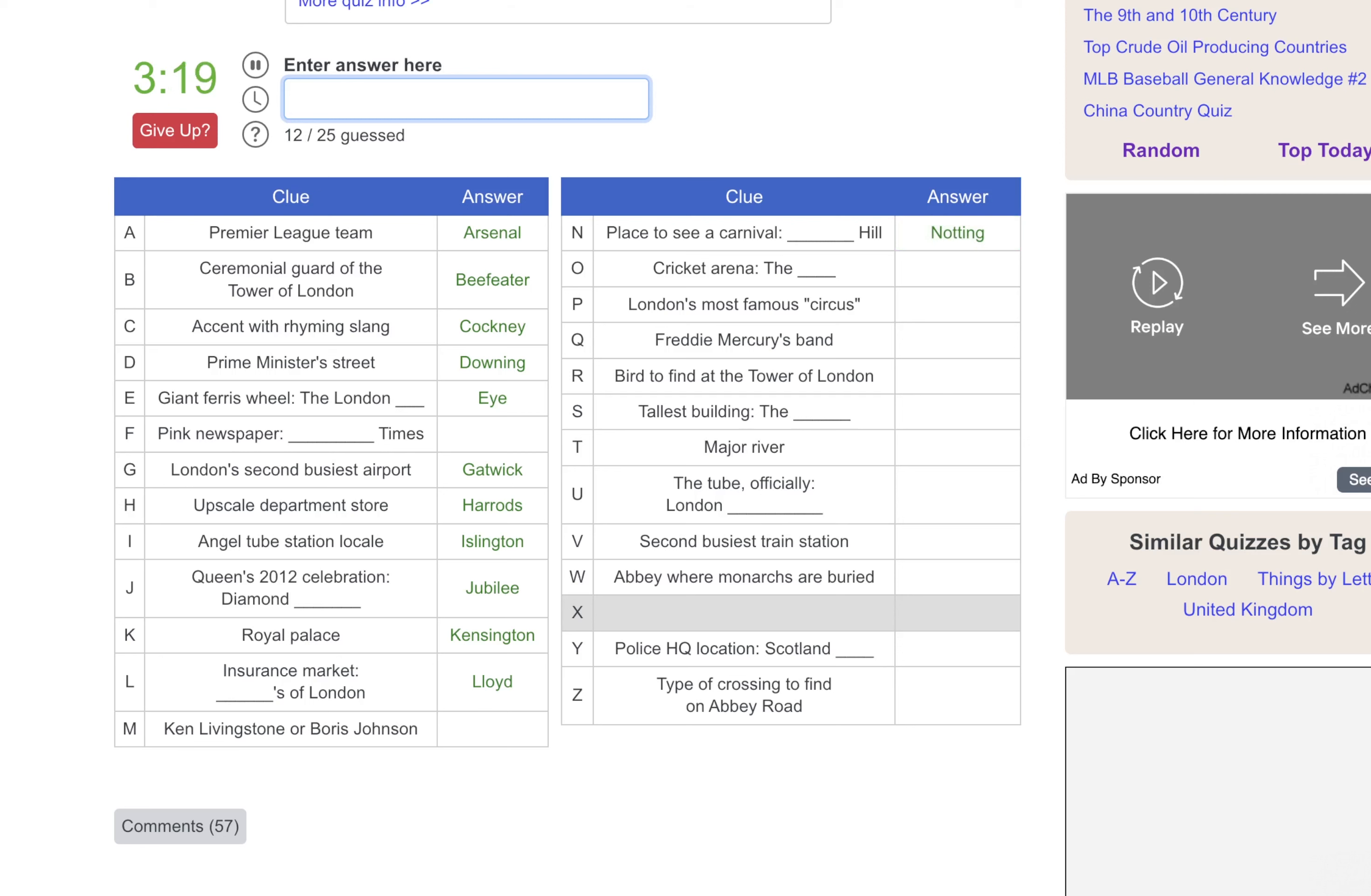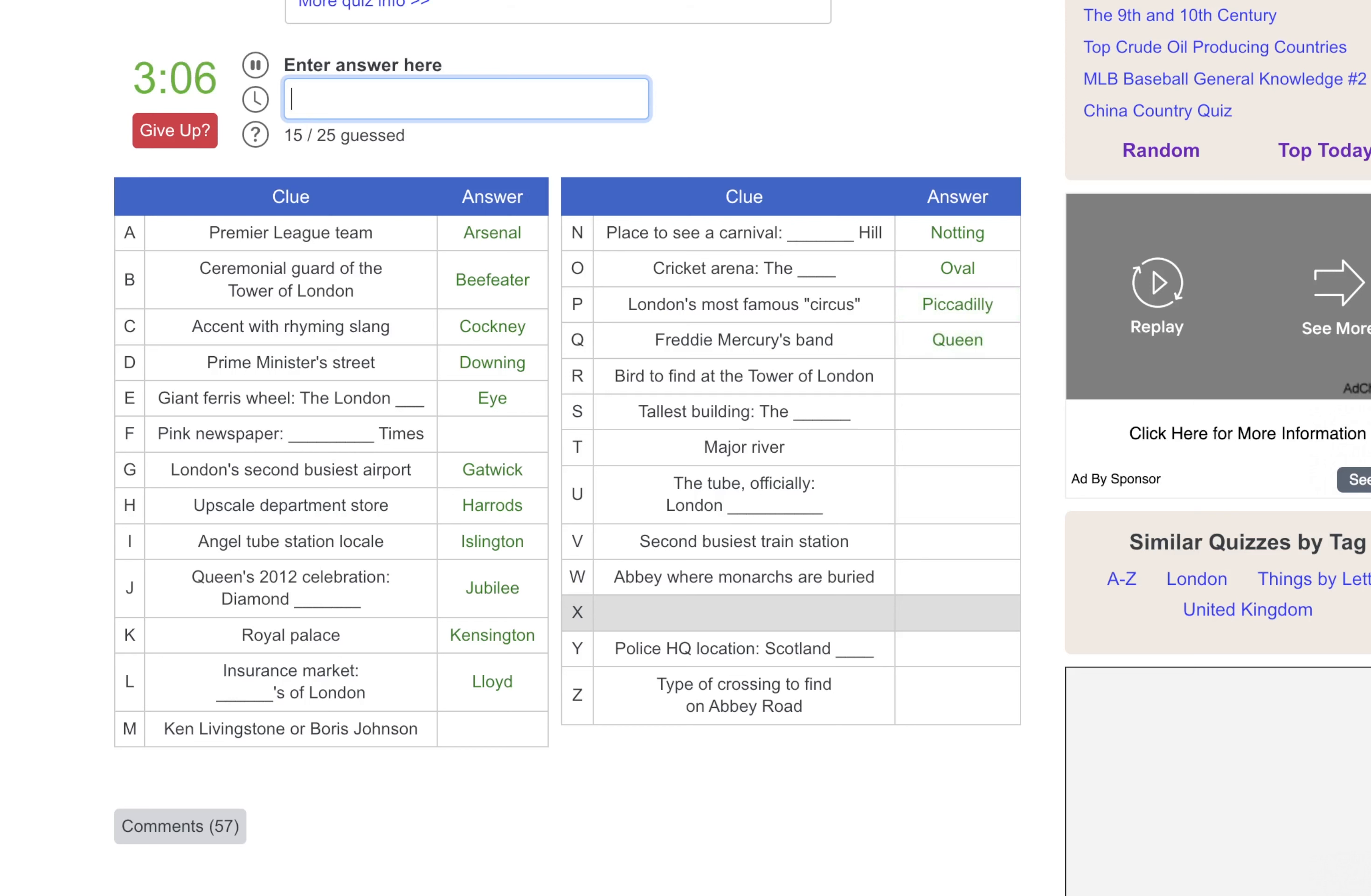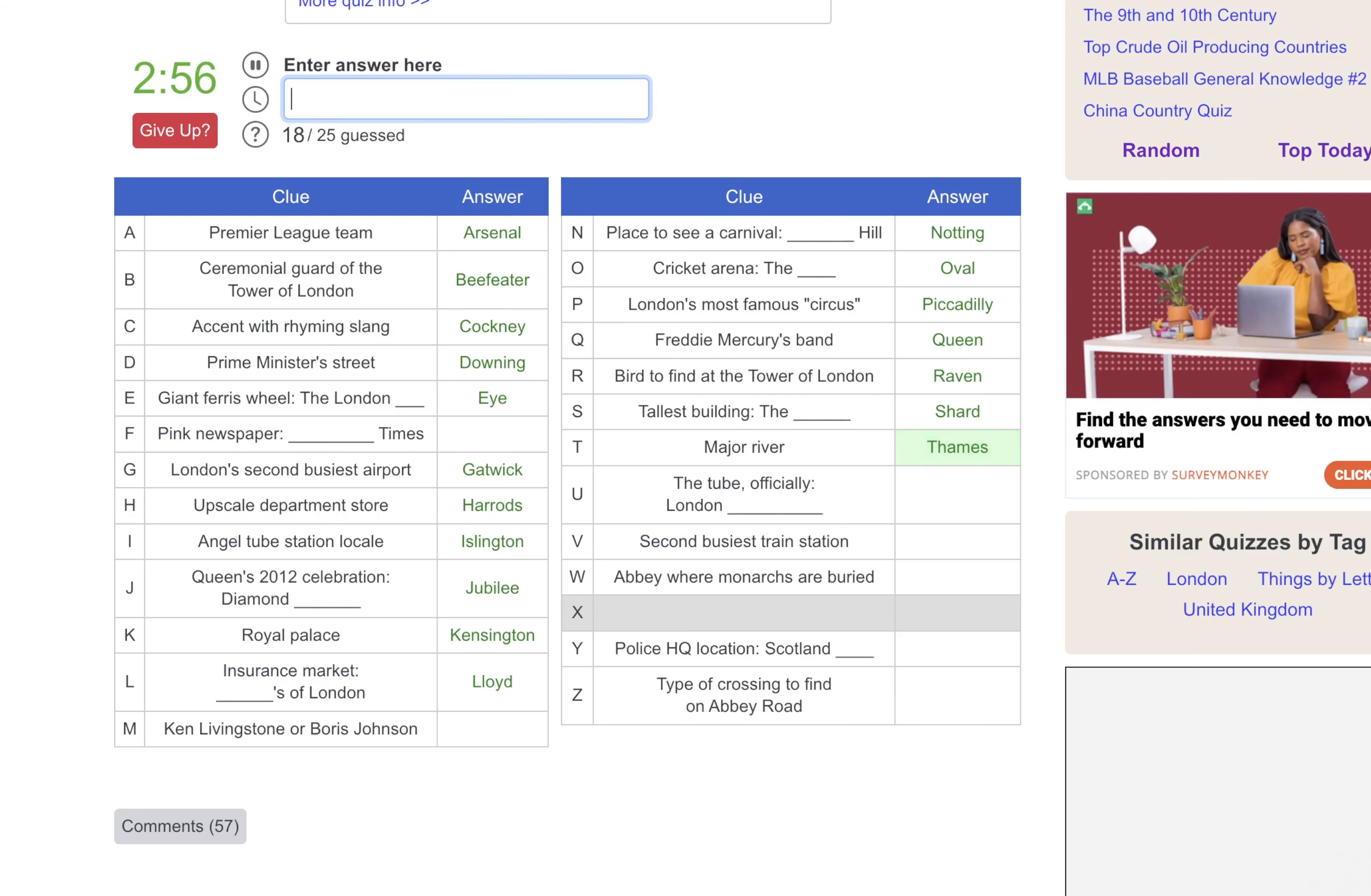Cricket Arena, that would be the Oval. London's most famous circus, that would be Piccadilly. Freddie Mercury's Band was Queen. Bird Defined at the Tower of London, that would be The Raven. The tallest building in London is The Shard. The Major River would be The Thames. The Tube is the London Underground.